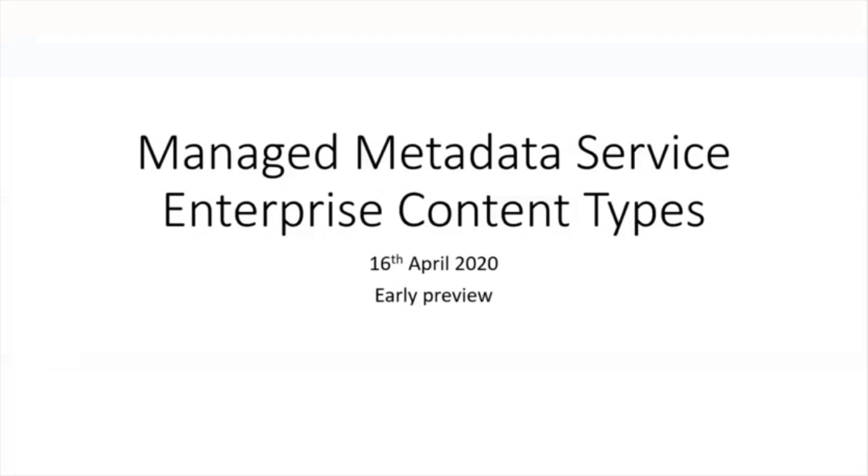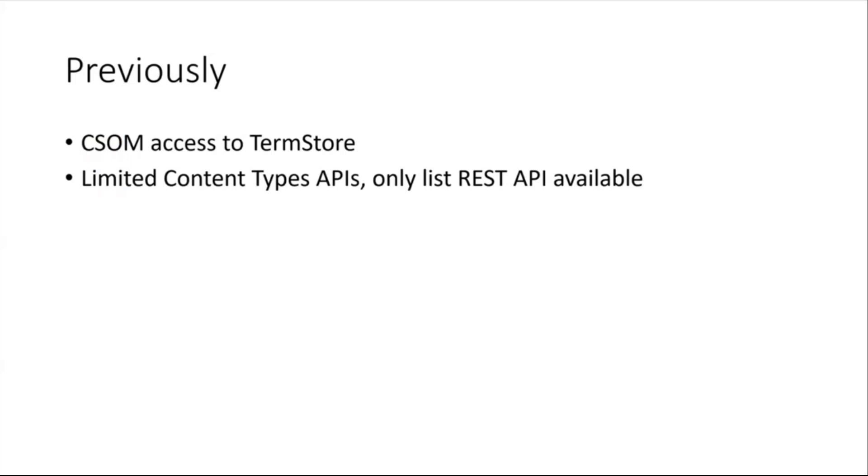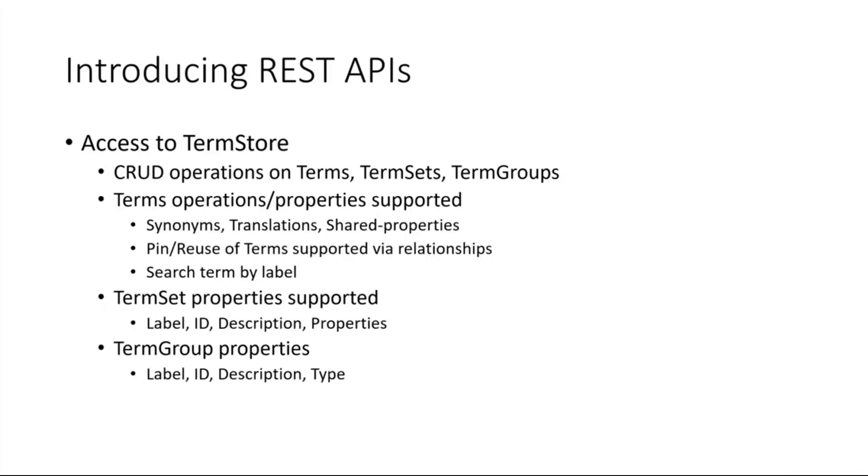Previously we had support only for CSOM access to term store and very limited content type APIs. Over the last year we have been working on building REST API access to the taxonomy term store and enterprise content types.